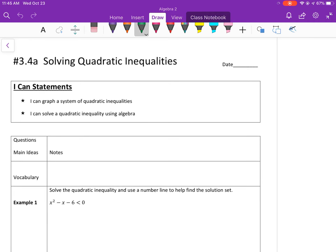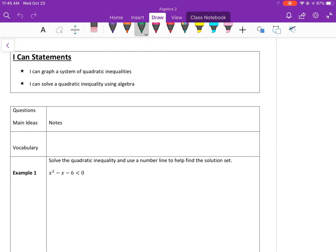The first thing you need to do to solve a quadratic inequality is to solve the quadratic equation. The quadratic equation will have two solutions, and a quadratic inequality will have a range of solutions — kind of like how x equals 3 has one solution, and the inequality x is greater than 3 has many solutions.